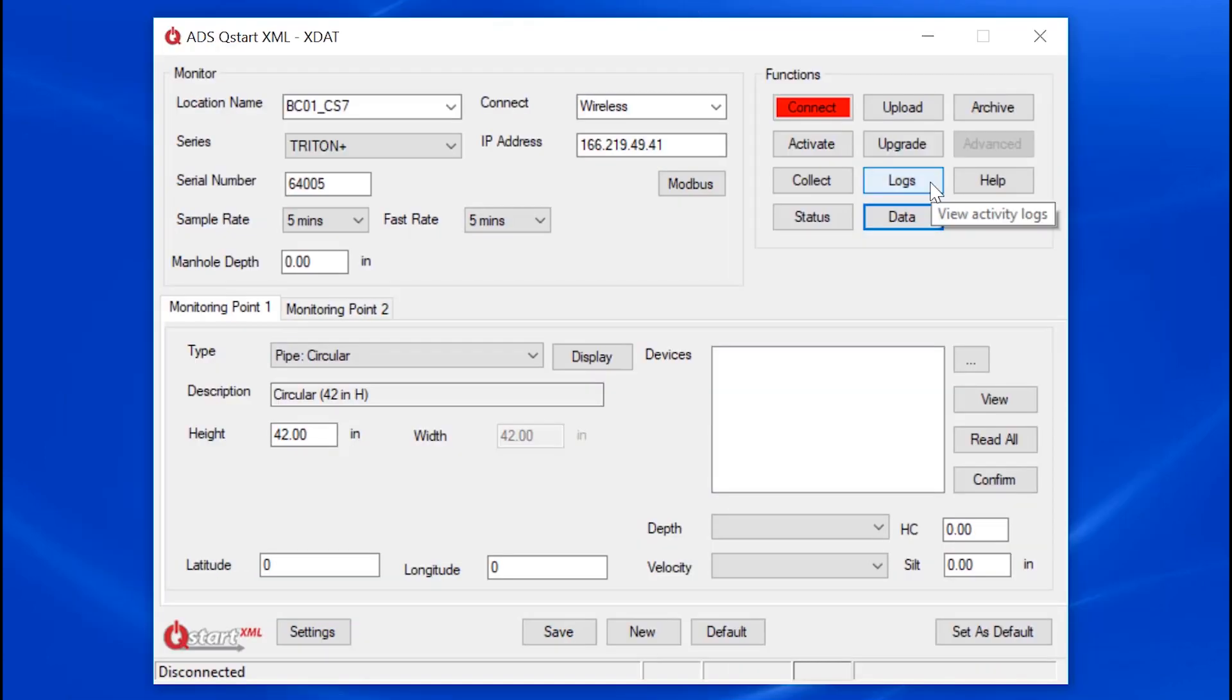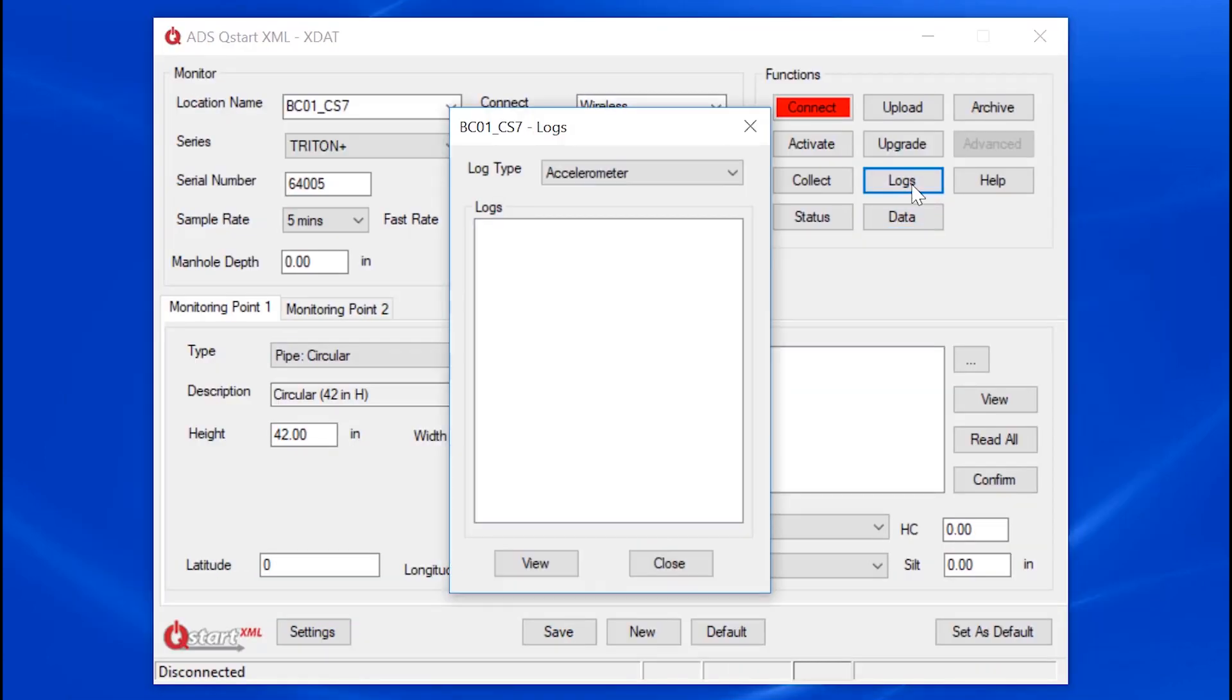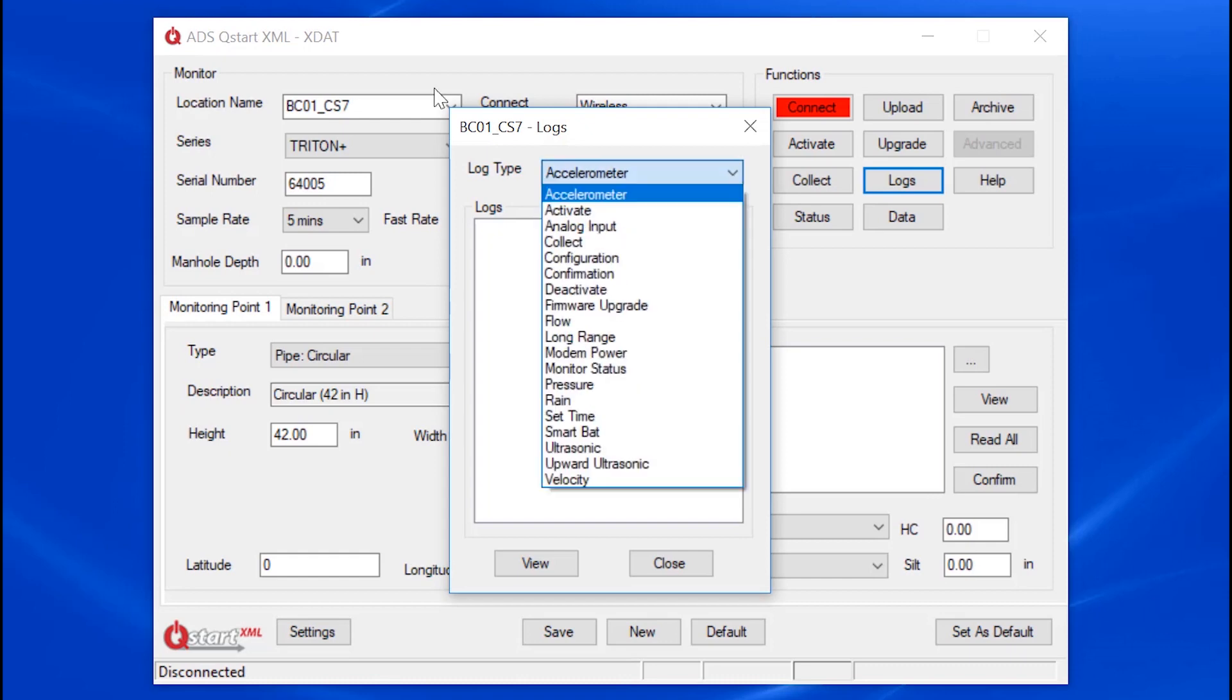Let me also mention the Logs button. Here you have available logs listed alphabetically.